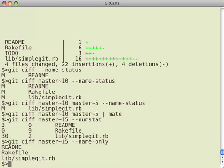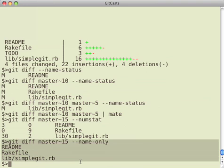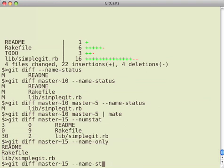And dash dash name only will just give me the names of everything that has changed between those two diffs or from the current diff to the one that you're specifying.